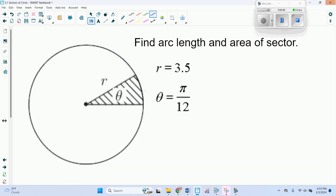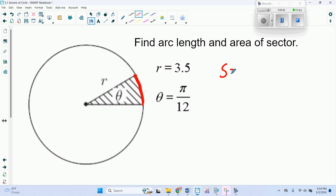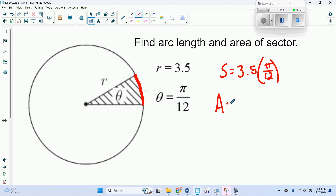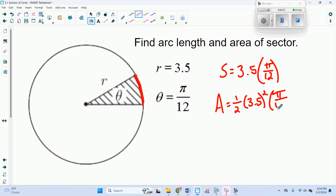Another example: let's say R is 3.5 and theta is pi over 12. Our arc length S is just 3.5 times pi over 12. The area is one half times 3.5 squared times pi over 12. We can put those in the calculator to get our decimal answers.